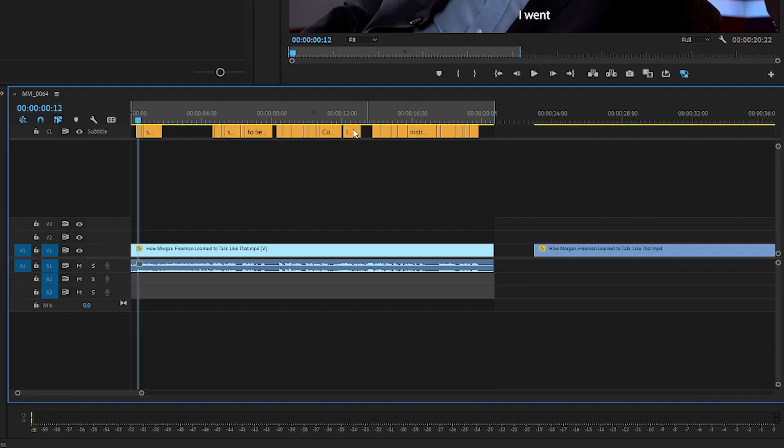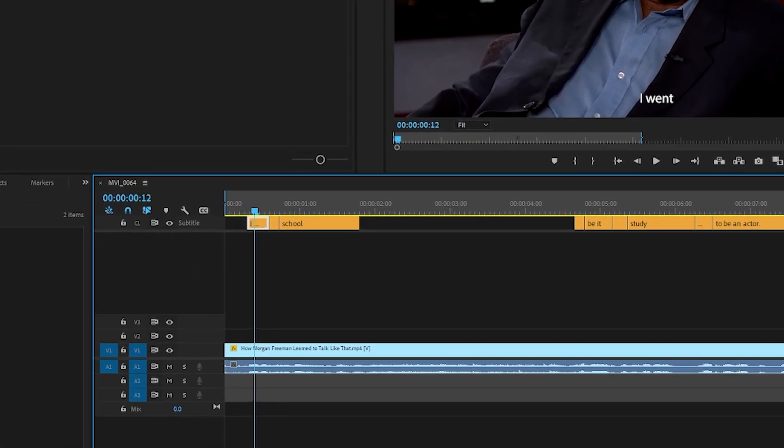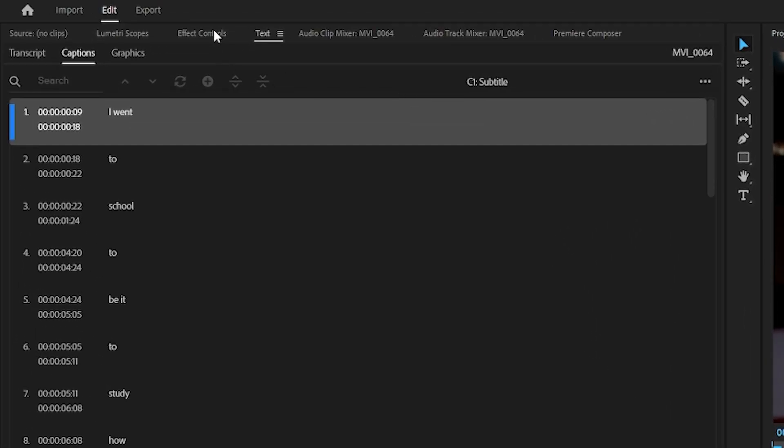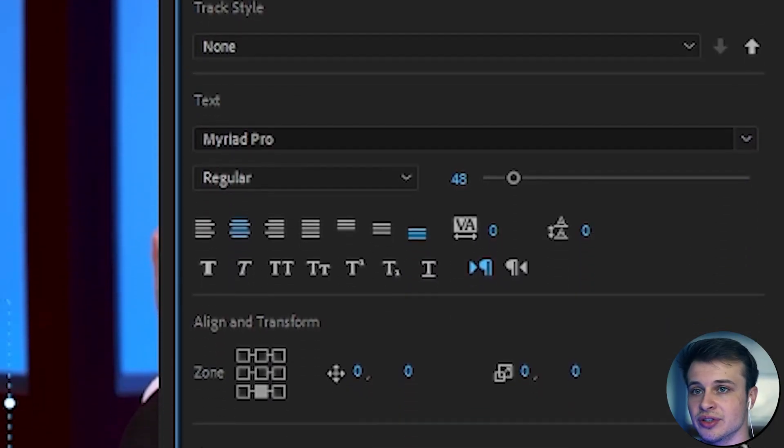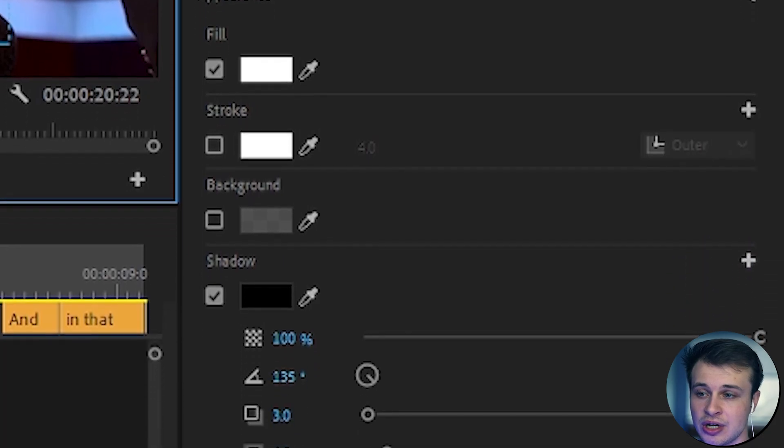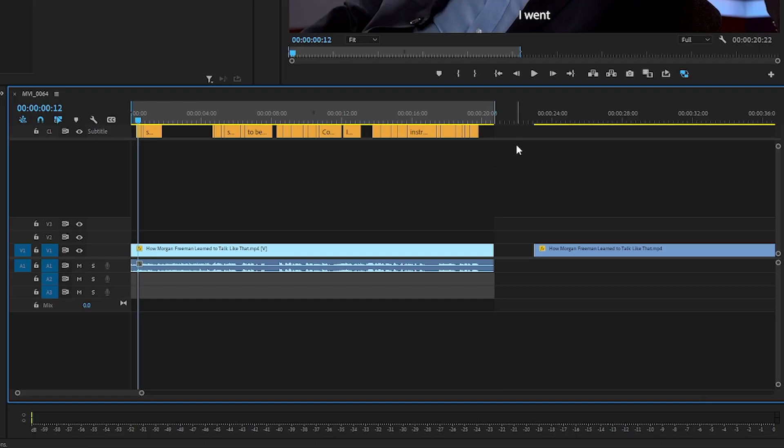Now this is the best part. So you may or may not know that once you have these captions, they are actually a different type of layer that you cannot add effects to. So if we come up to effect controls, there is nothing we can do to these captions to animate them, to move them around. Everything you have to do is in the essential graphics panel, which is very limited.